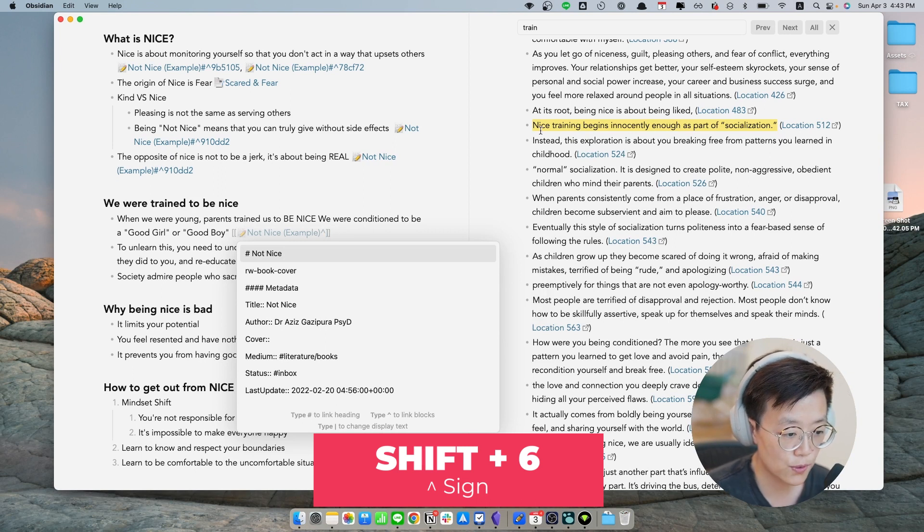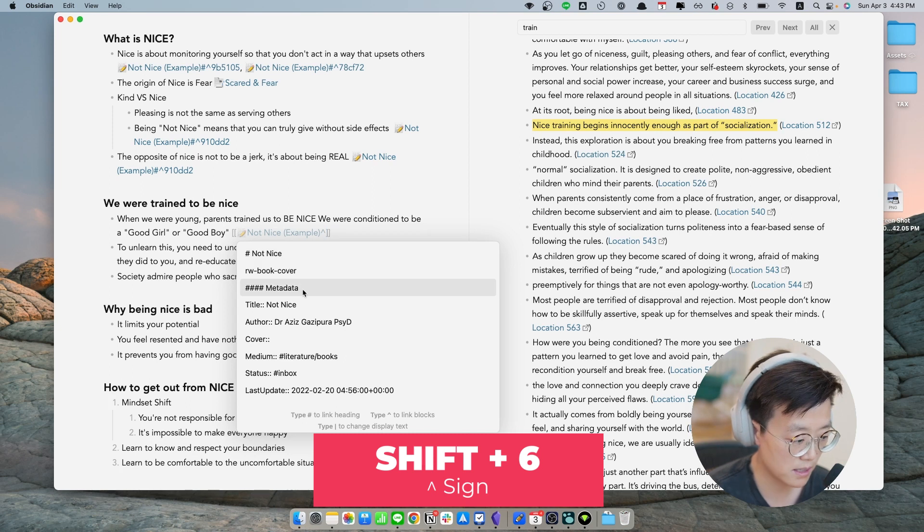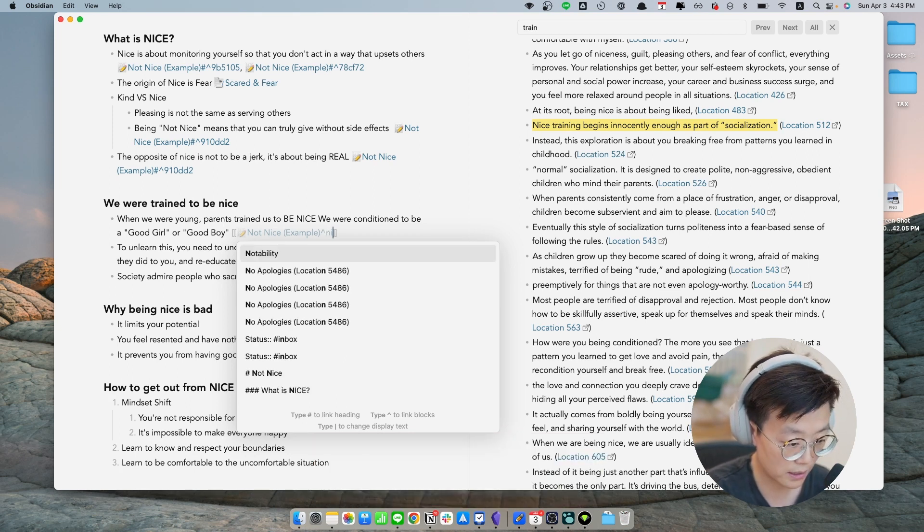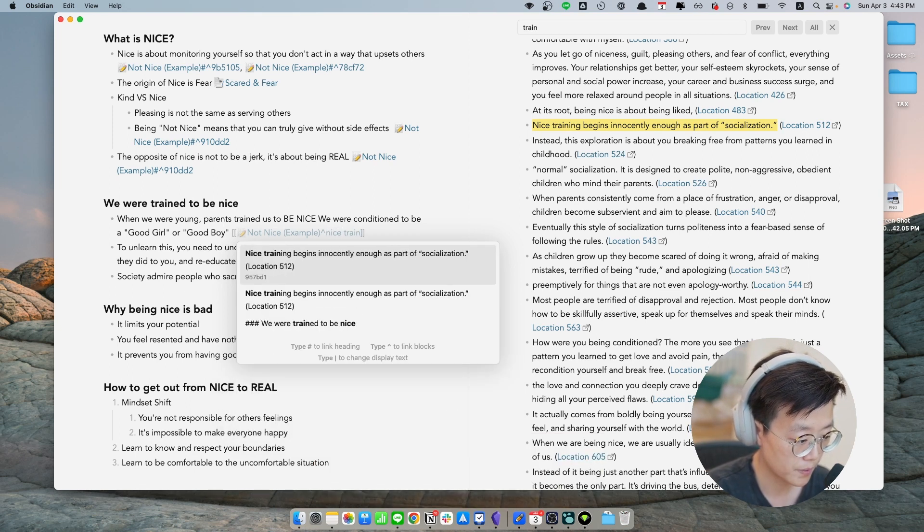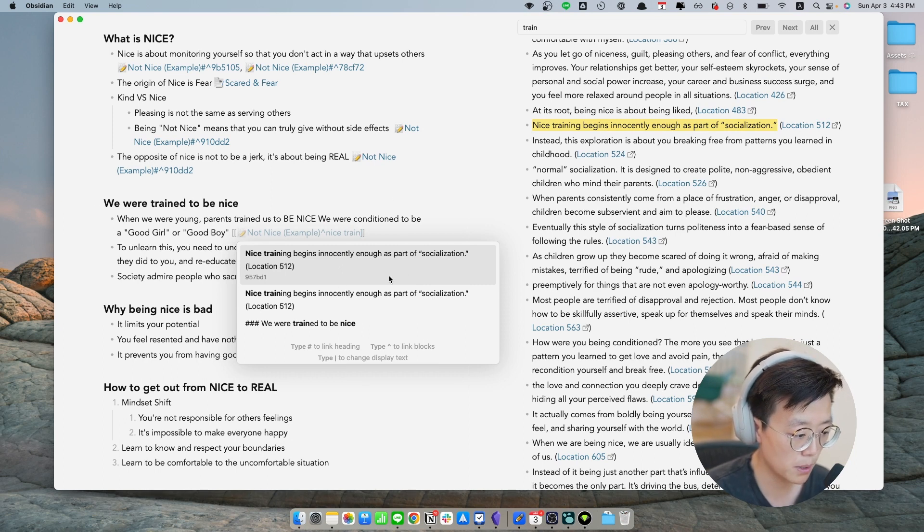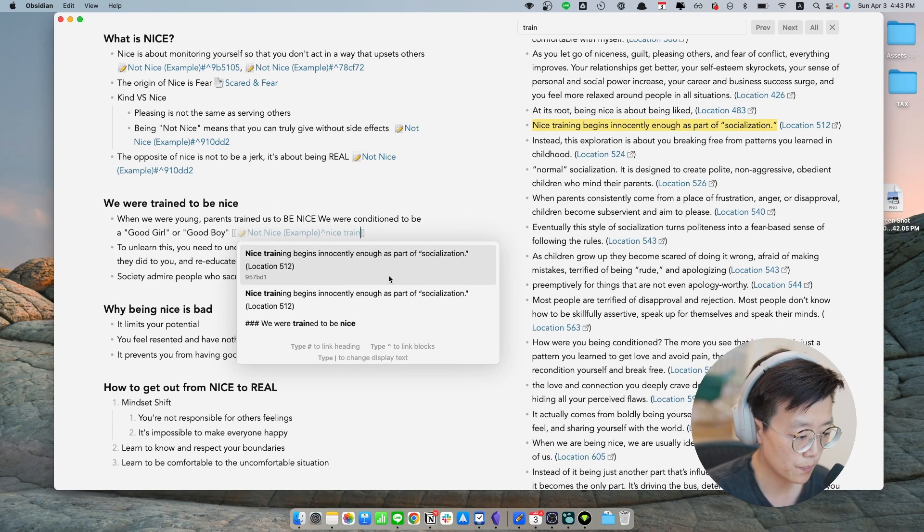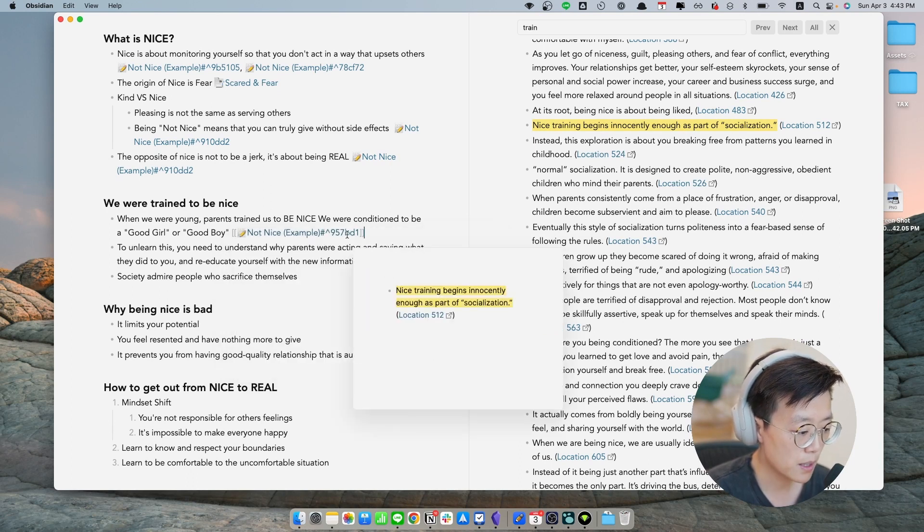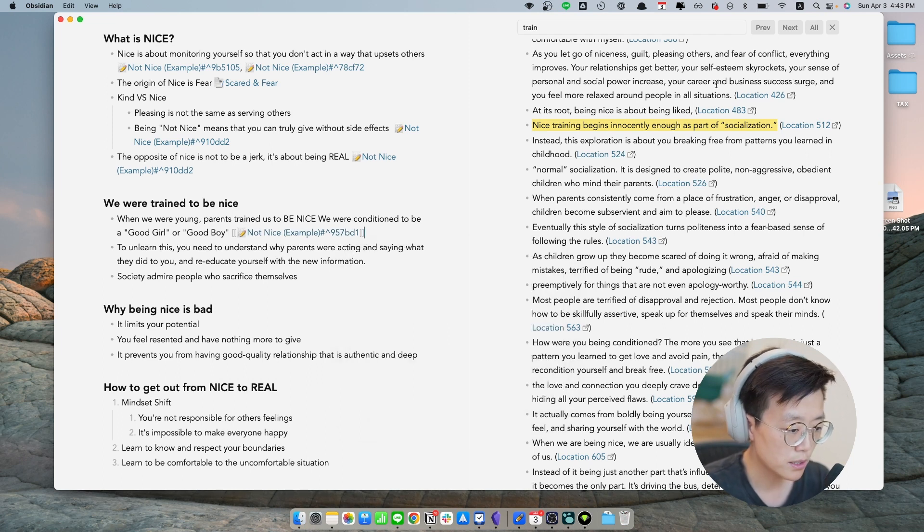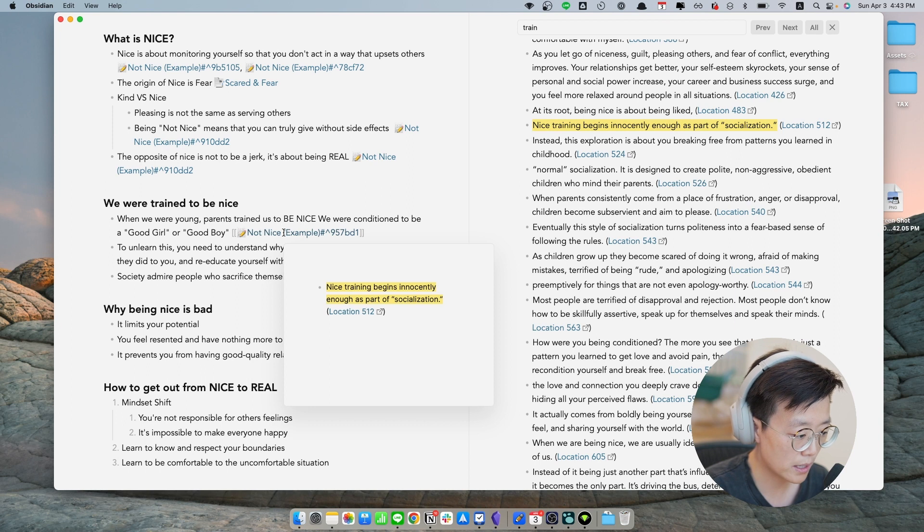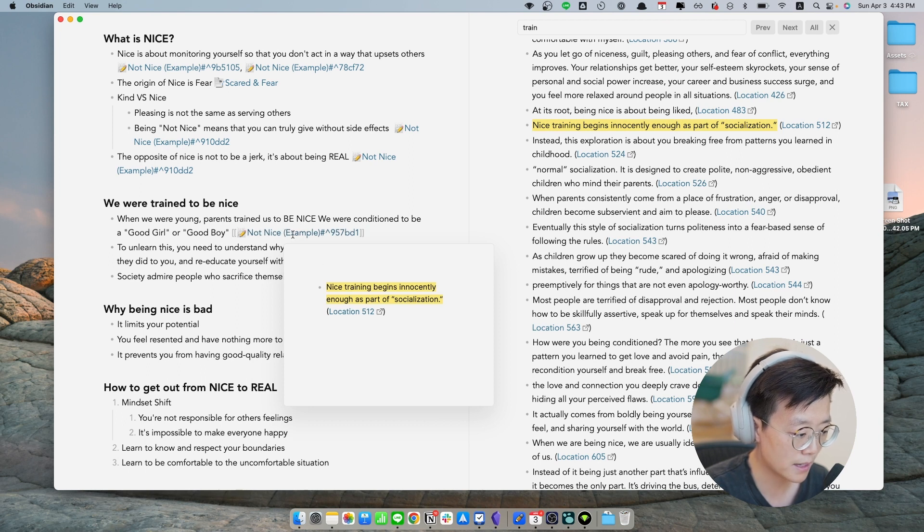And you're going to search for something that is contained in this sentence, like for example, I can say like nice training. And that's basically is going to search for this particular block. And once you hit enter or you just click, basically what that's going to do is that it's going to tie this particular block to this highlight, so you can conveniently make a reference like that.